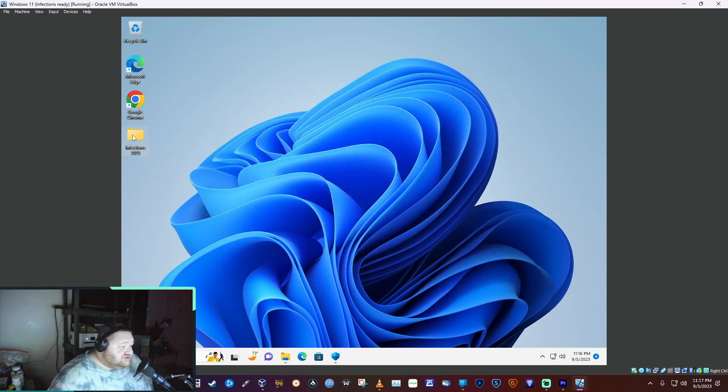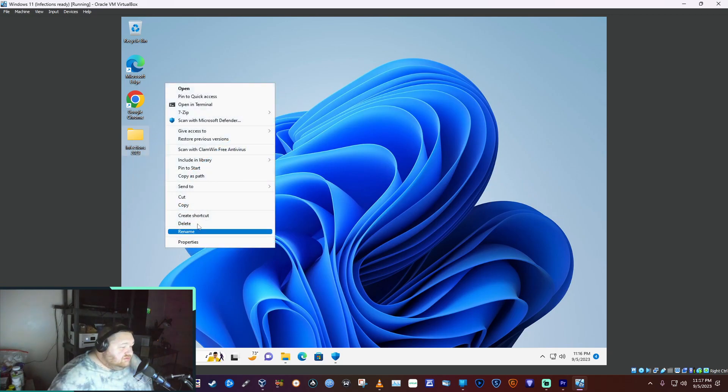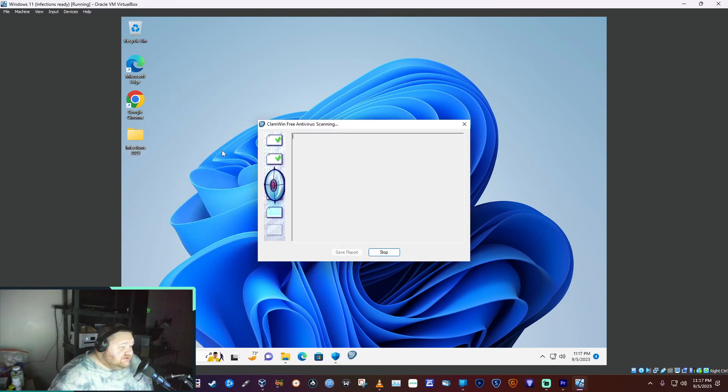We're going to scan it and see what we find here. All right, scan with ClamWin. Let's see how well it does.